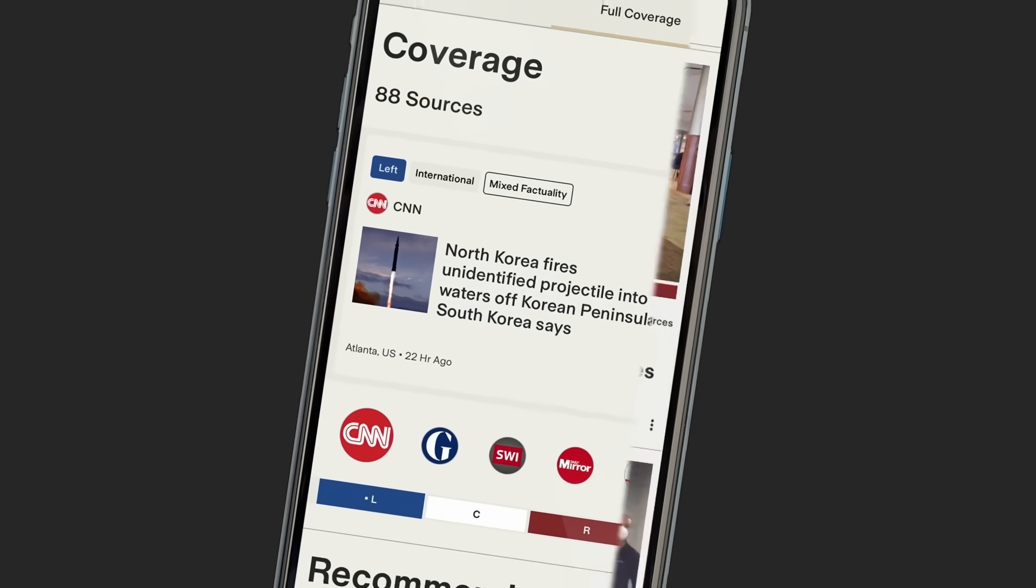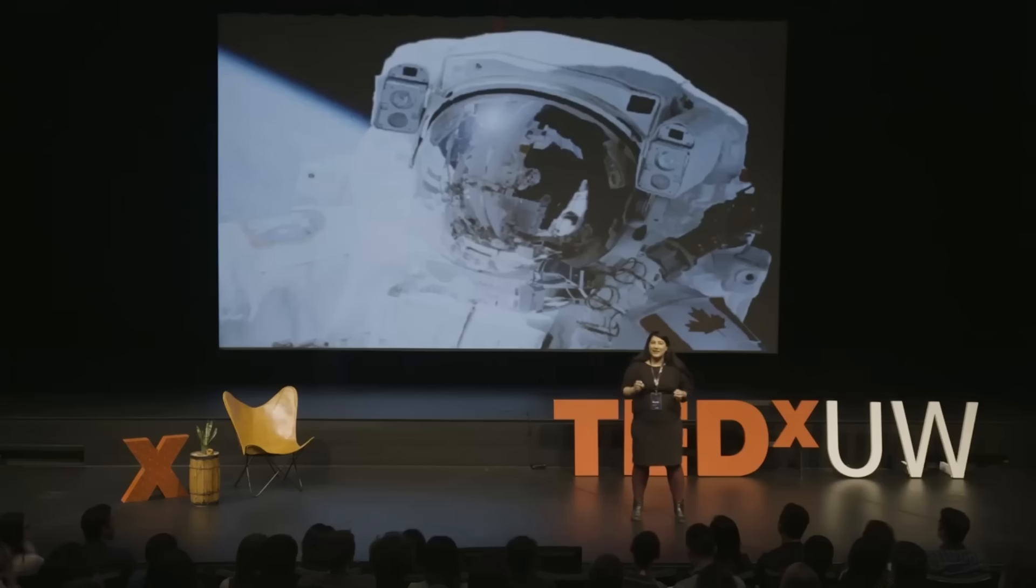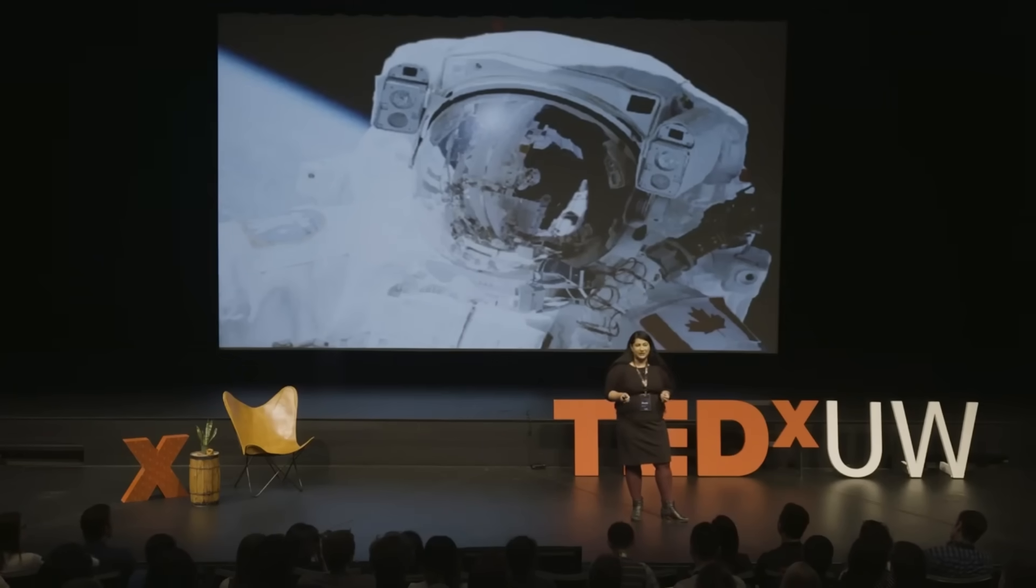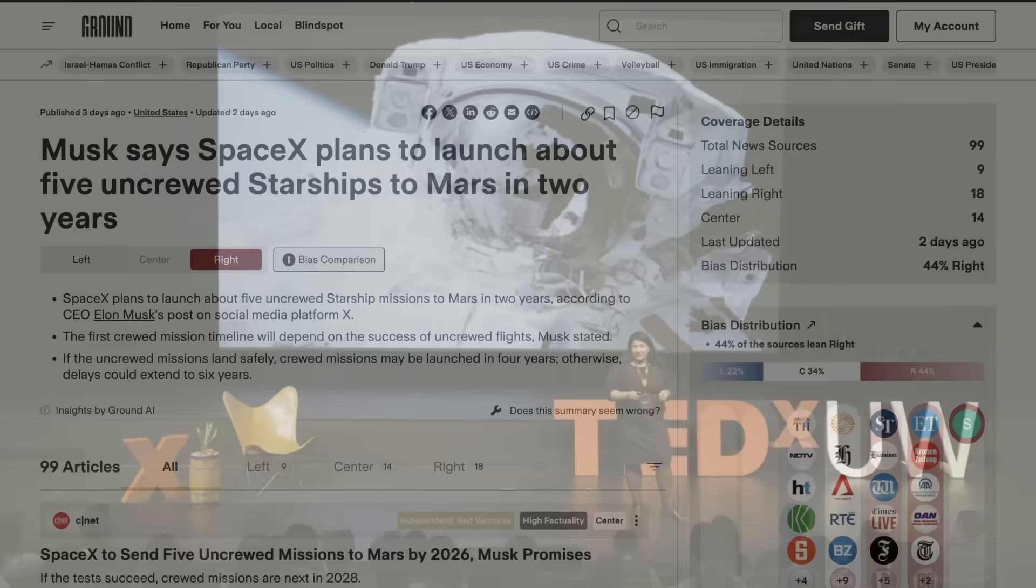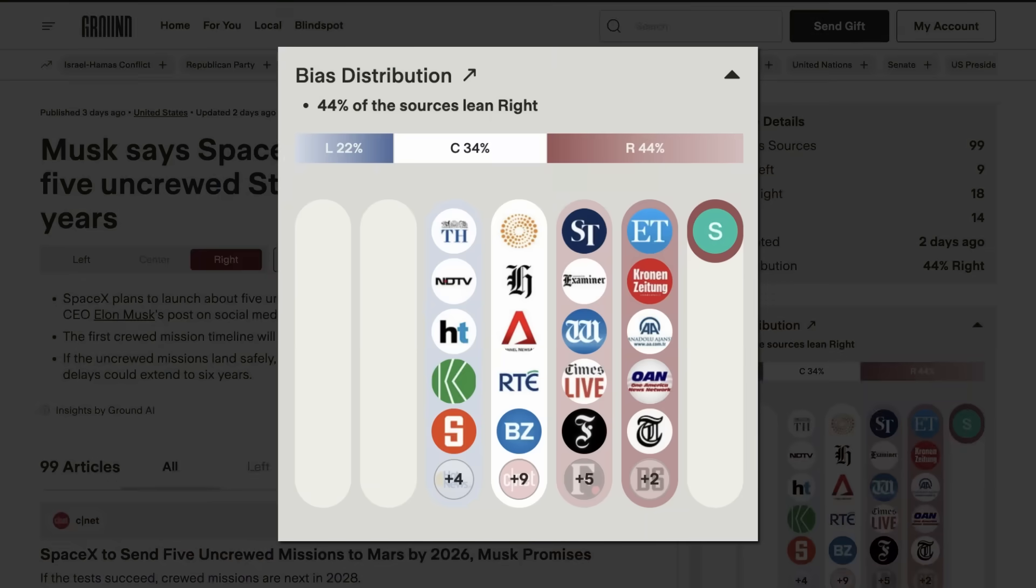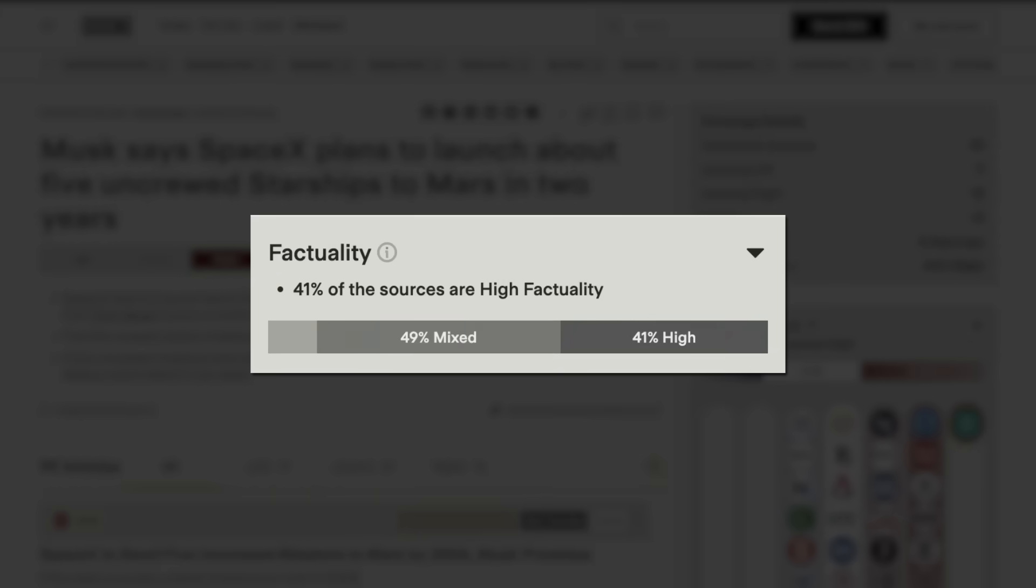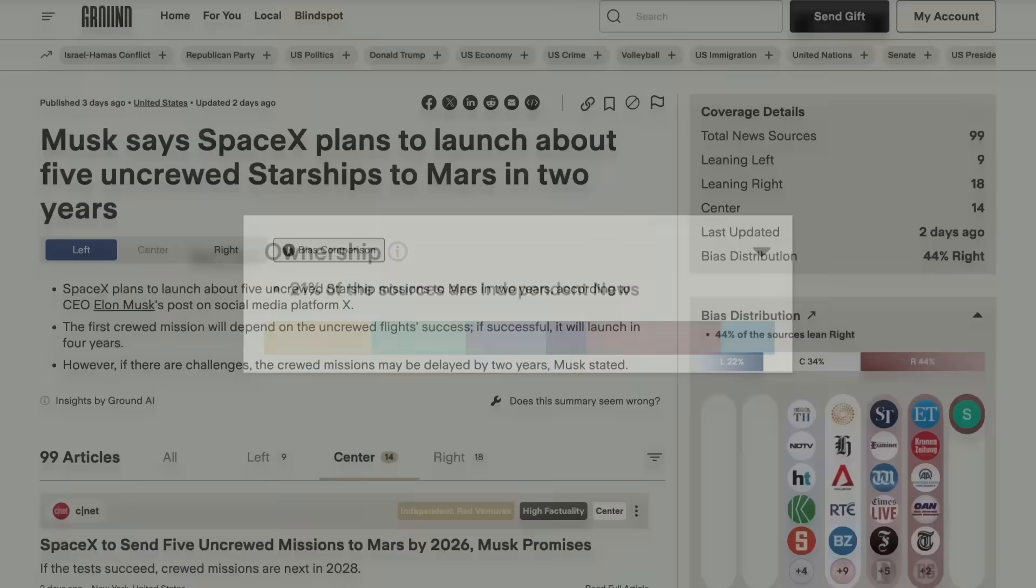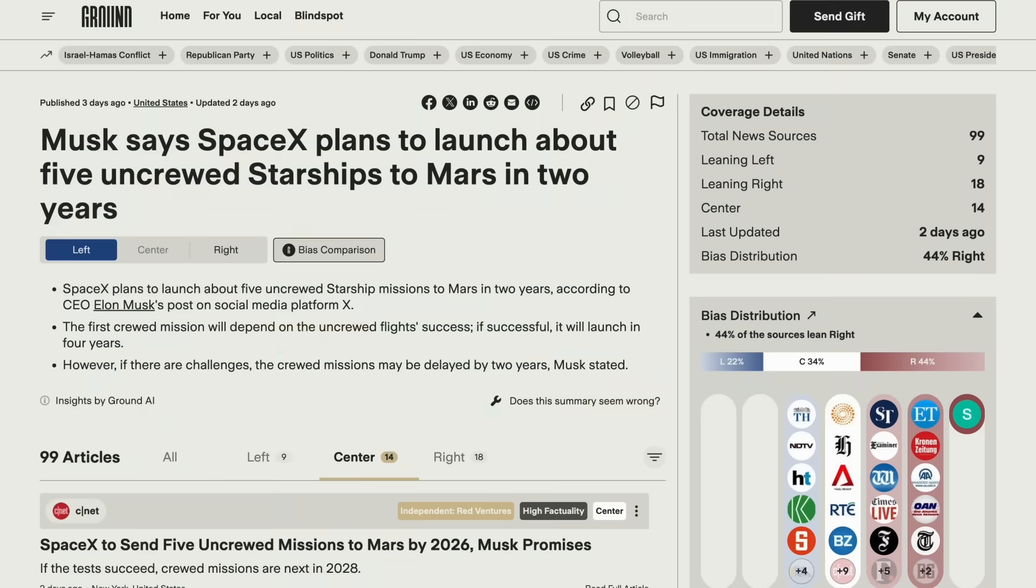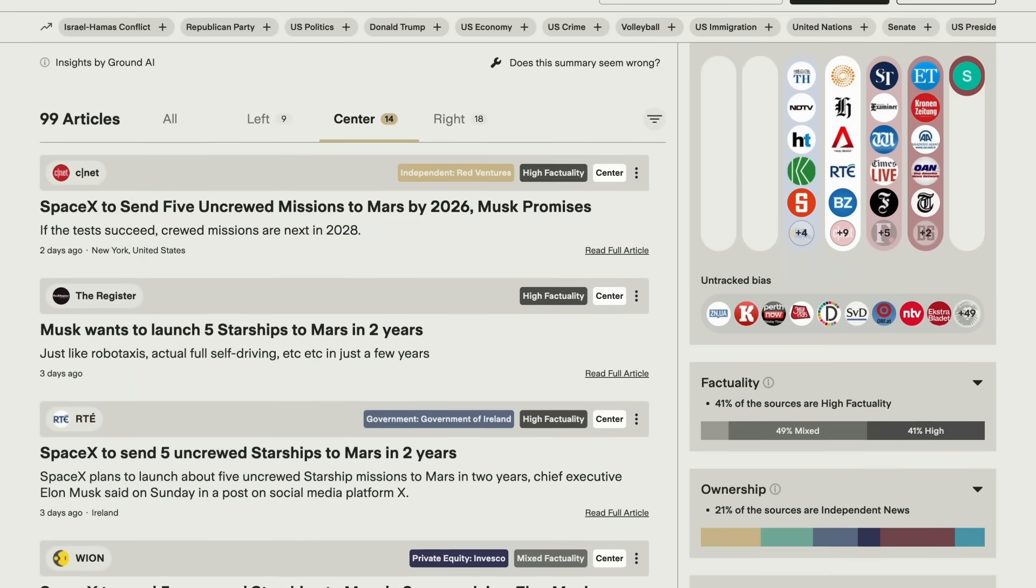Ground News is the website and app designed by a former NASA engineer on a mission to give readers an easy, data-driven, objective way to read the news. Every story comes with a visual breakdown of the political bias, reliability, and ownership, all backed by ratings from three independent news monitoring organizations.